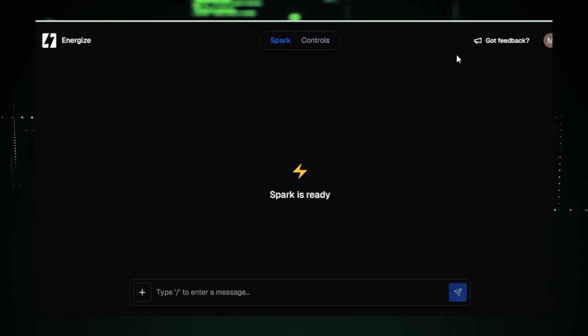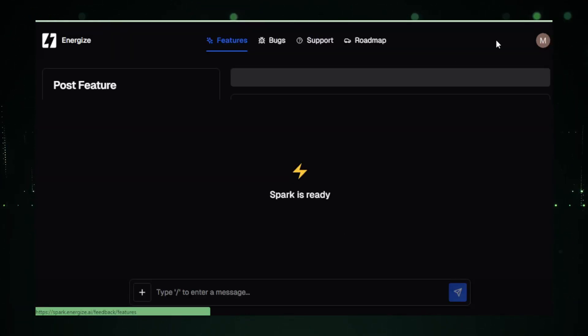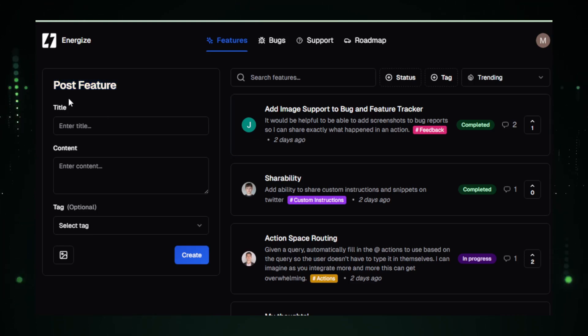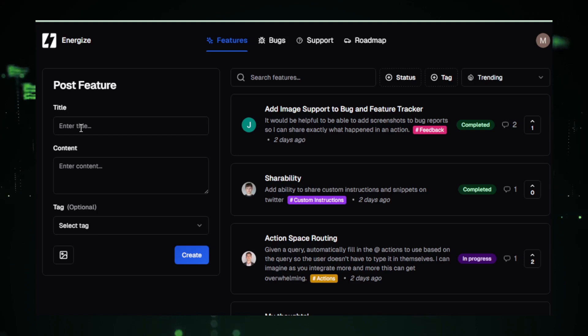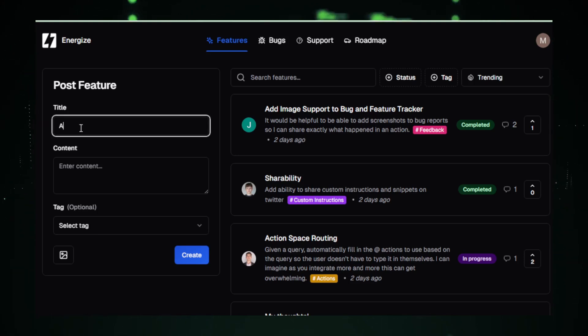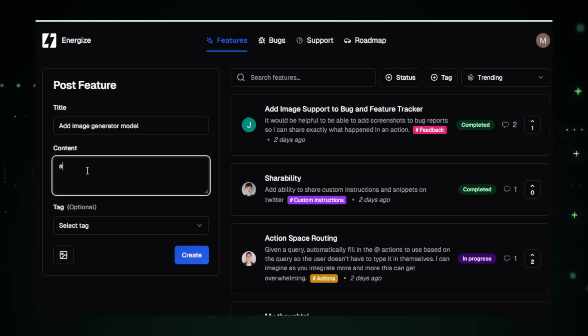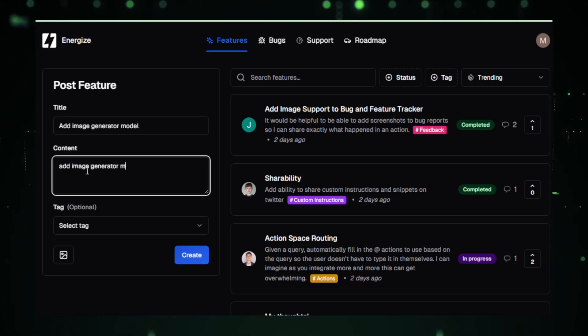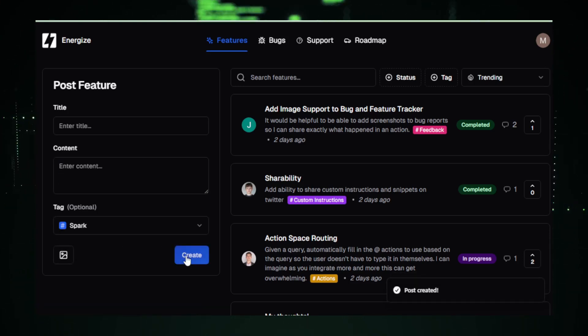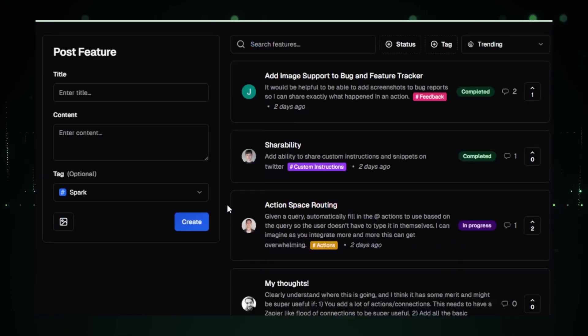Your input is invaluable as a beta tester. Head over to the Feedback tab and share your thoughts. Want a new feature, like an image generator? Just suggest it here. For example, if I want Cockpit AI to include DALL-E 3 for social media posts, I'd detail it in my feedback. It's this collaborative effort that drives Cockpit AI's growth.